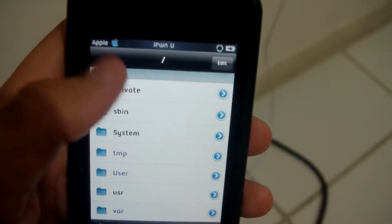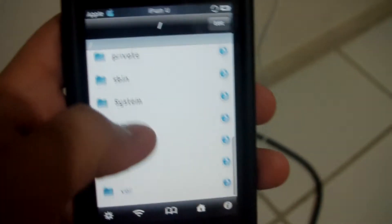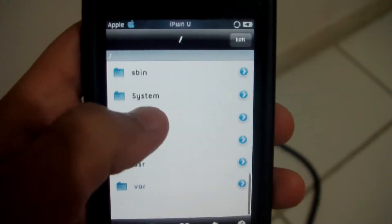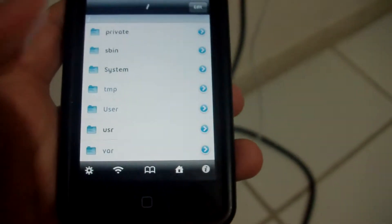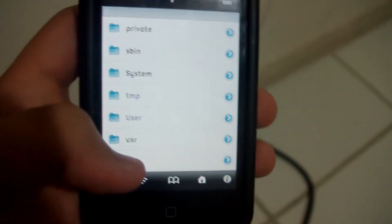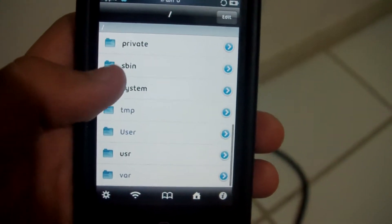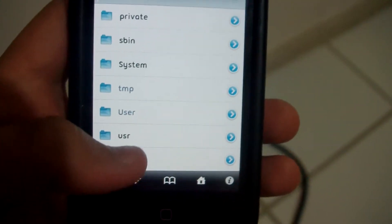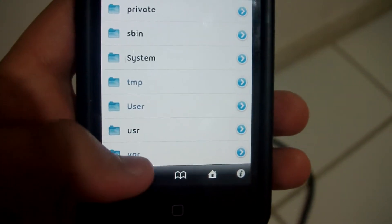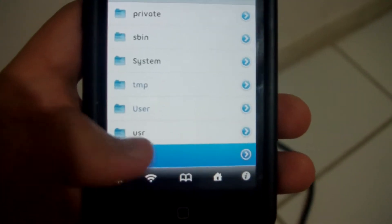You're going to want to hit the back until you can't hit it anymore, like it's just blank. Okay, there's nothing there. So, once you're at the main position — the main root — you want to hit var.